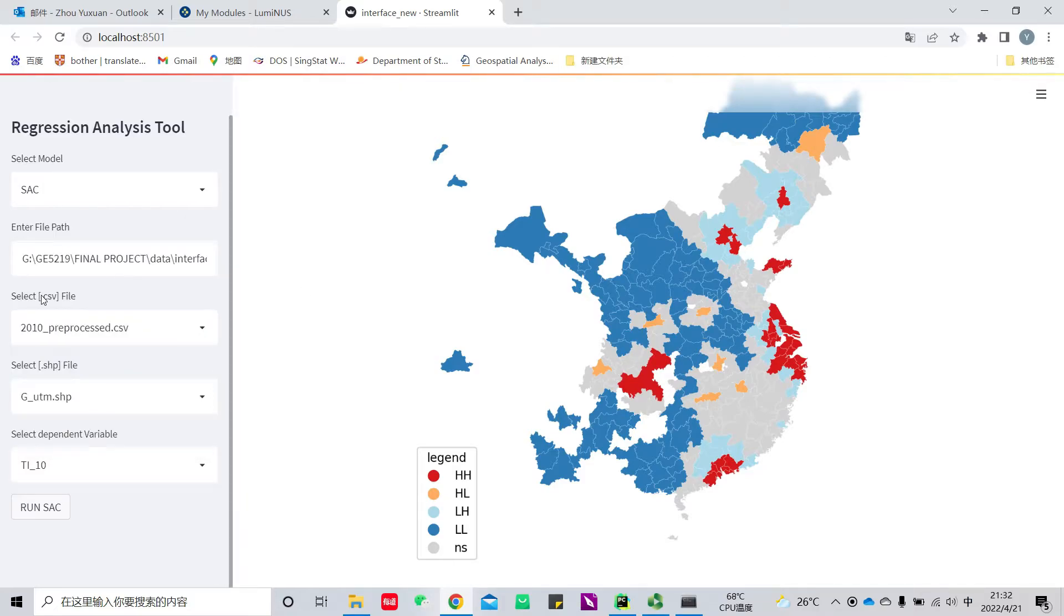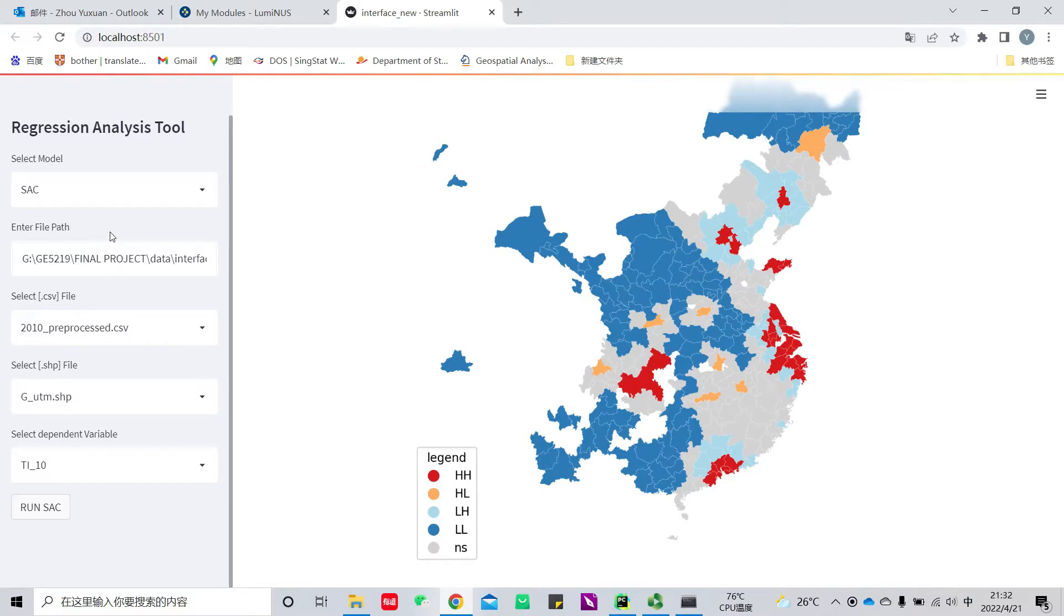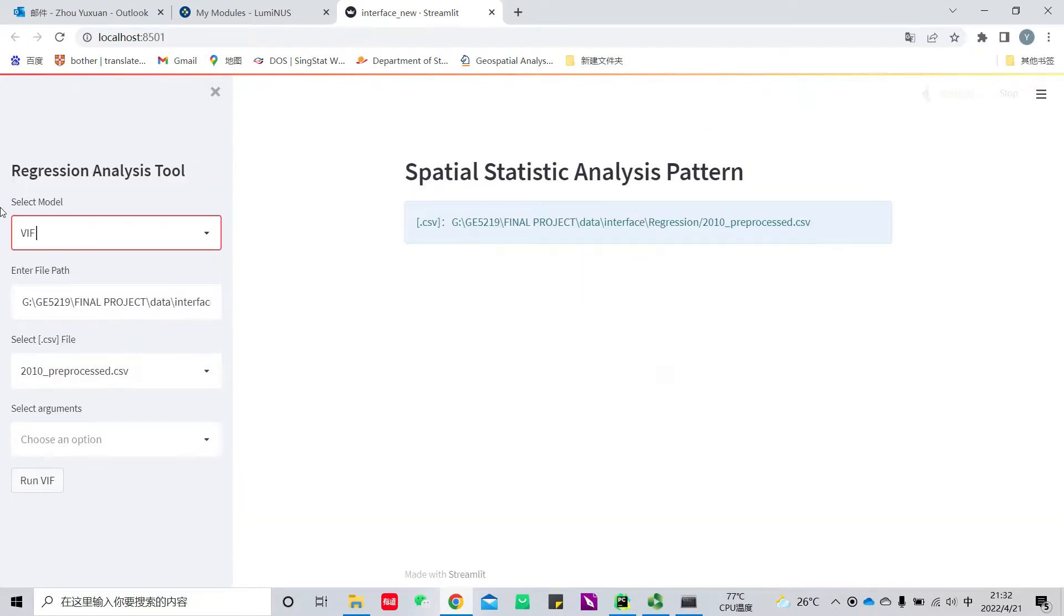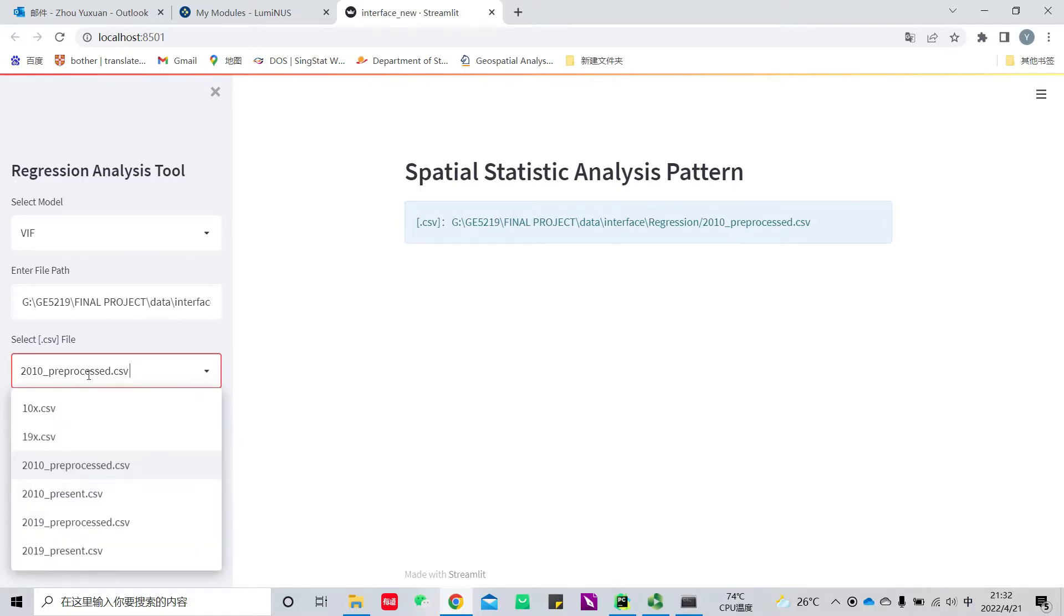If we want to do regression analysis, we need to eliminate multicollinearity using VIF test. We select VIF test and then select the CSV file.